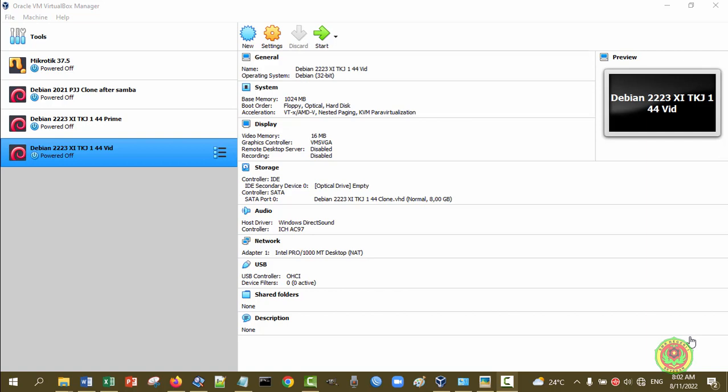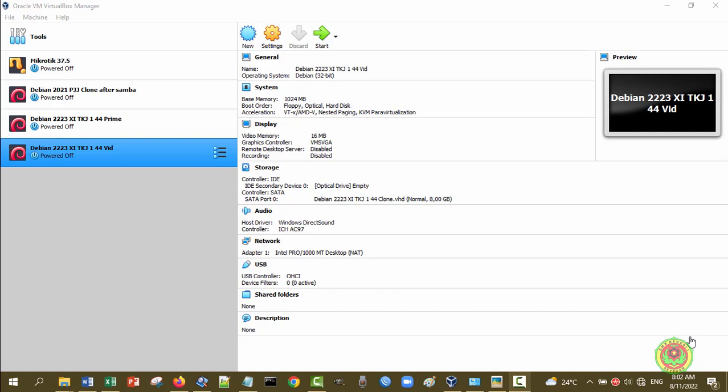Assalamualaikum warahmatullahi wabarakatuh. Kita bertemu lagi di pelajaran administrasi sistem jaringan. Pada kesempatan kali ini, saya akan menunjukkan bagaimana konfigurasi jaringan, utamanya Ethernet Adapter pada Debian 10.2, di mana kali ini kita akan belajar menggunakan Debian 10.2 Server CLI yang diinstal pada PC Maya di VirtualBox.